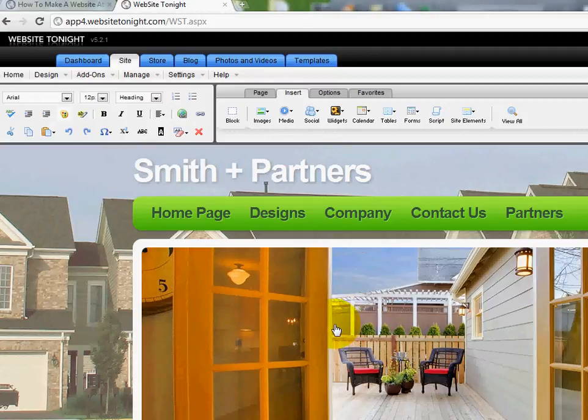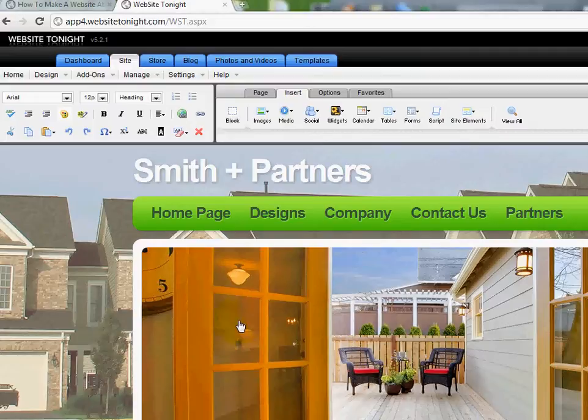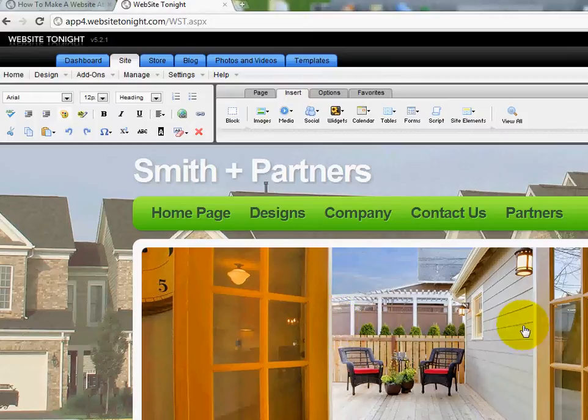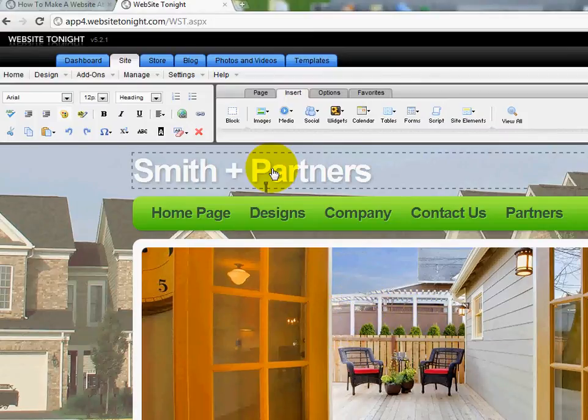In this video I'm going to show you how you can add JavaScript to your template program here. For those of you that haven't watched the prior videos, you'll want to do so. Get a piece of paper and a pen handy. I'll walk you through where you can do that at. So I'm going to go ahead and get started here.